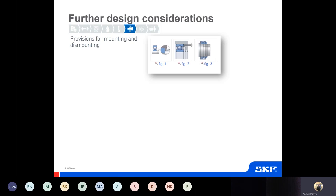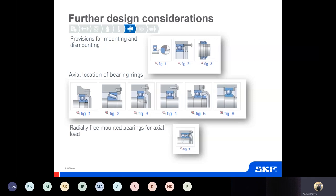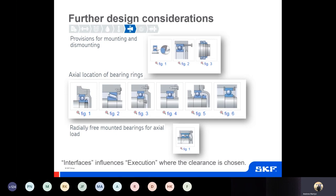To complete this step of the bearing selection process, recommendations regarding mounting should be considered. The actual location of the bearings needs to be considered — for thrust-supporting bearings like tapers or angular contacts there'll be different ways of installing the bearings, and for located, fixed, and floating bearings there'll be different requirements for the actual location. These interfaces and tolerances will also inform the decision in execution because a tighter tolerance means you'll take up more clearance inside the bearing — again highlighting the interdependencies of the process.